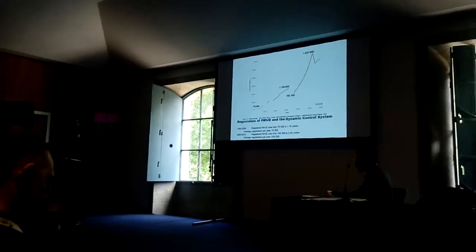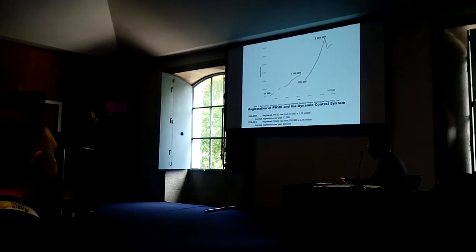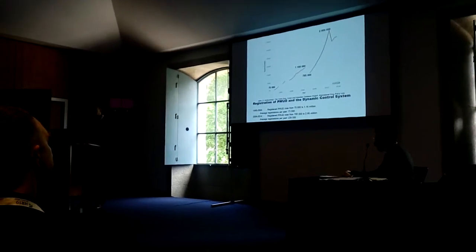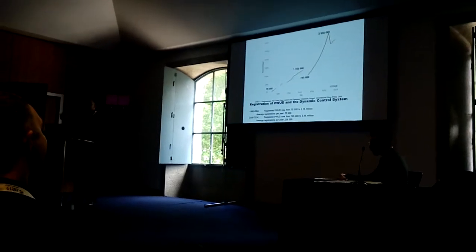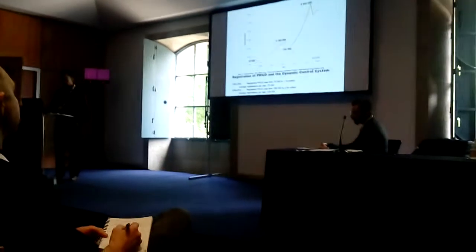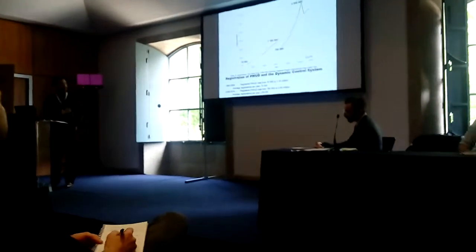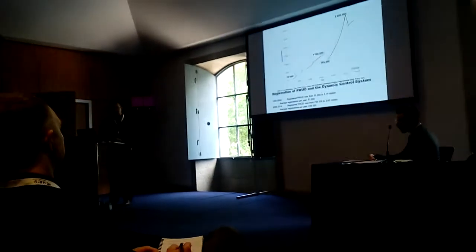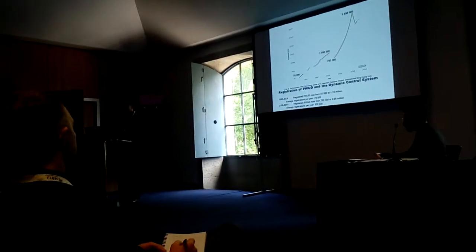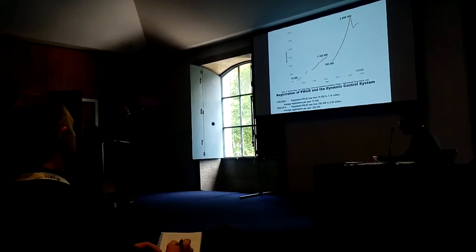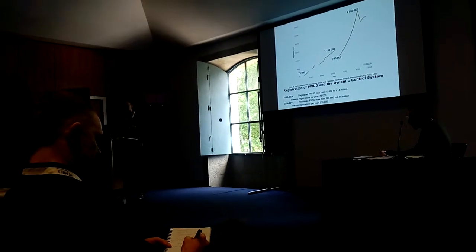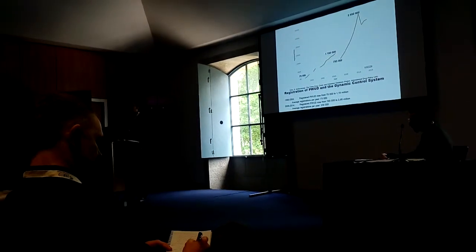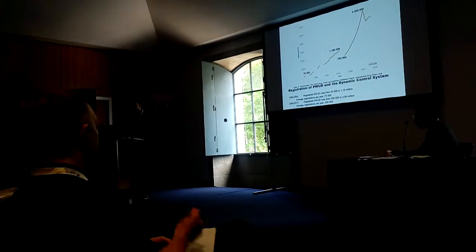From 1990 to 2004, the number of people registered per year by the police was on average about 73,000. But from 2006 to 2014, we see basically a three-fold increase, around 239,000 people being registered per year.